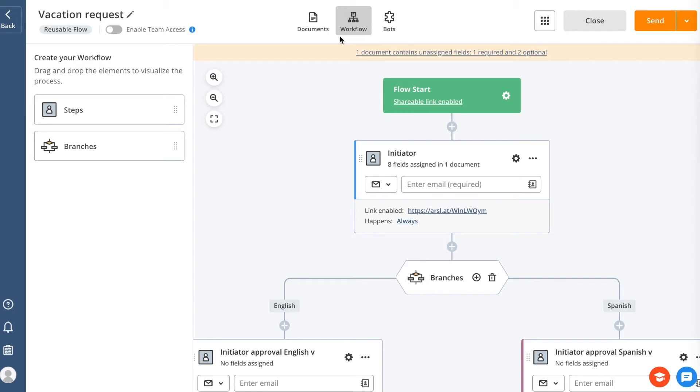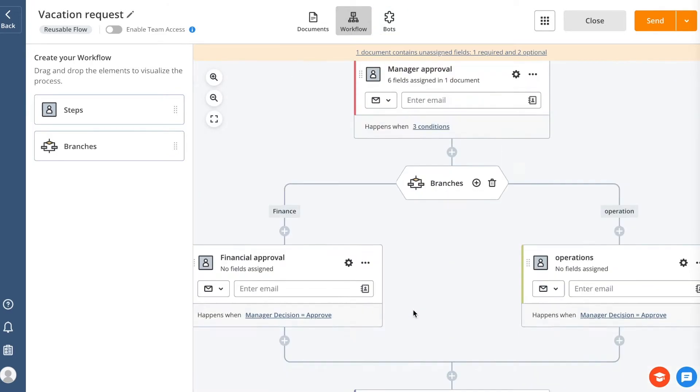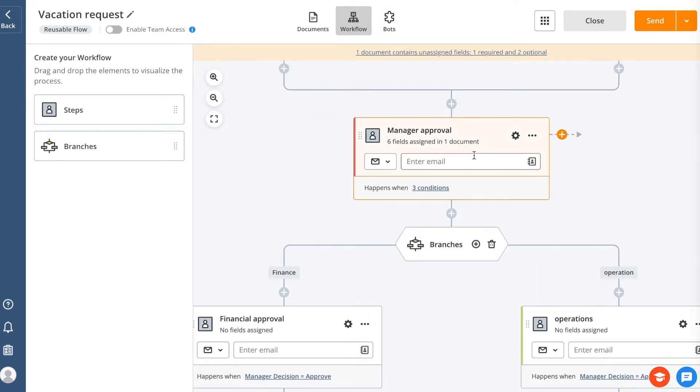Let's talk about configuring your flow in AirSlate. Once you've added at least one document to your flow, you will see the Workflow and Bots tabs that you can use to configure any process by adding recipients. You can also automate your flow with the help of bots.